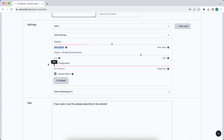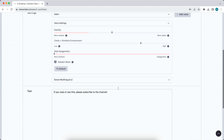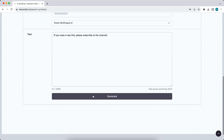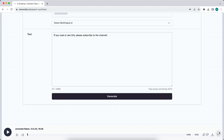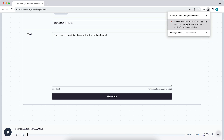What I recommend is to put your sentence into the text and then tap on generate. After it's generated, you can download the audio file. Then you can select this audio file and go to a video editor such as CapCut or Veed.io.